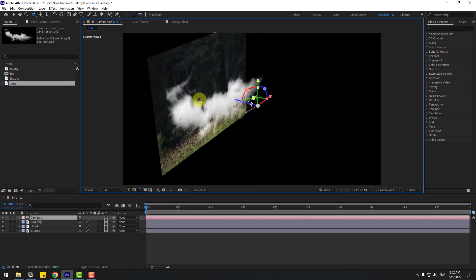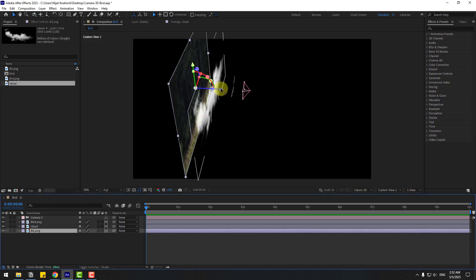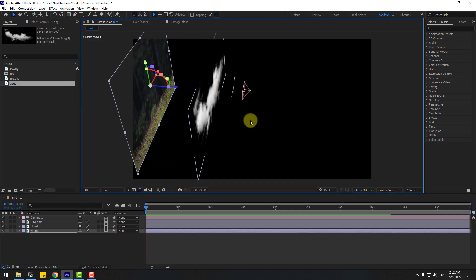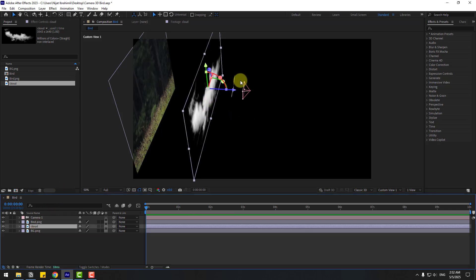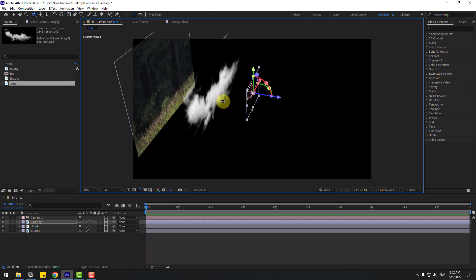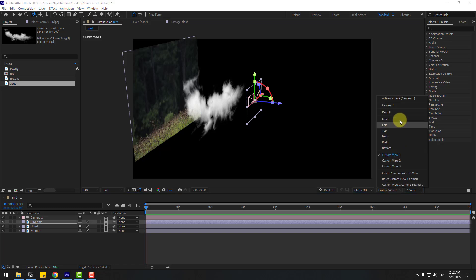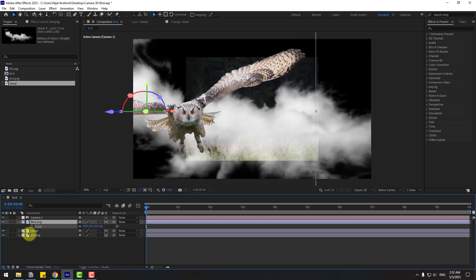Okay, that's good. We can select the background and move it to behind — a bit like this. Then the cloud, and the bird — let's move them to the front on the Z-axis. Okay, and let's go back to the active camera. Select the bird, press S, and change scale.